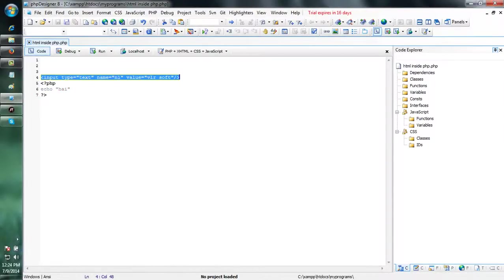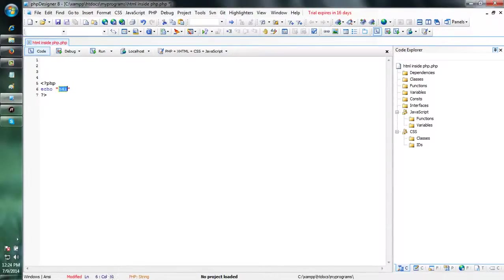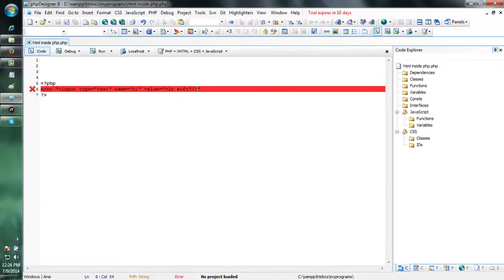I am cutting this one. Control X. Pasting it into our PHP code. Save it.